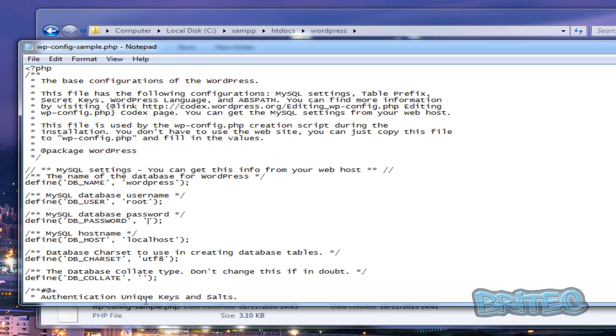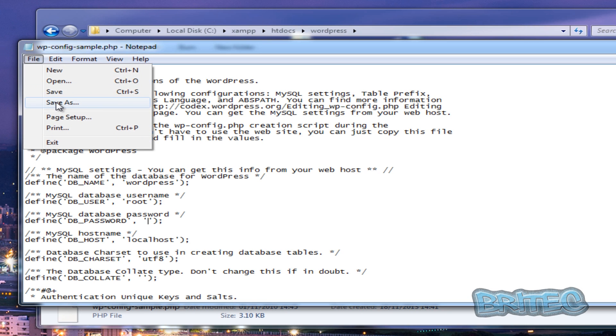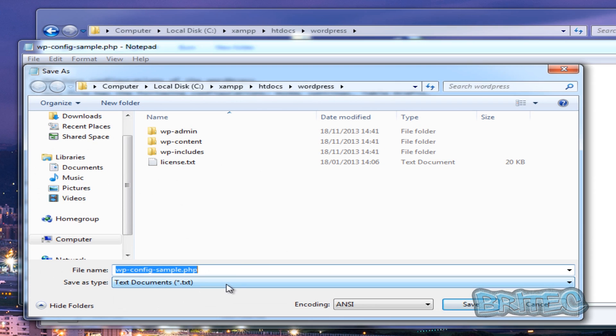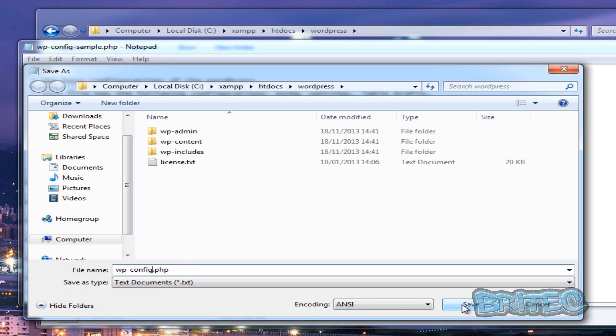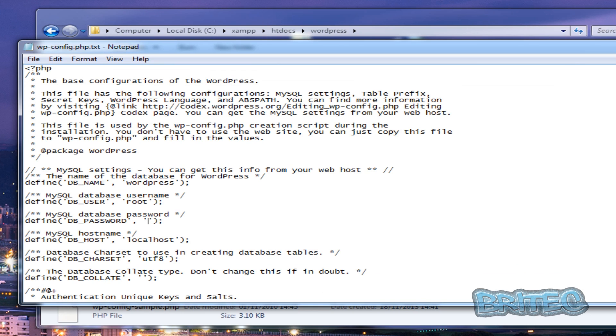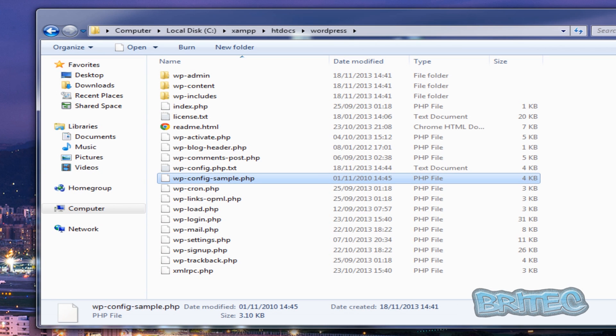And we're going to leave this as localhost. Once you've done that, we're going to save this and we're going to save it as wp-config and take the sample out. So now we just need to go back like so and then save. You can close it off.